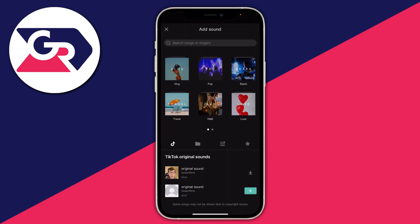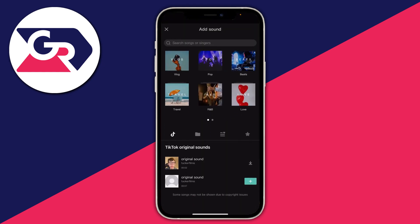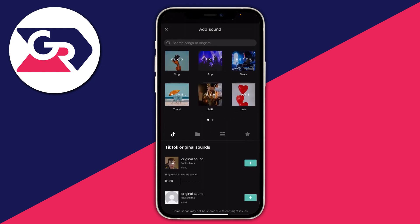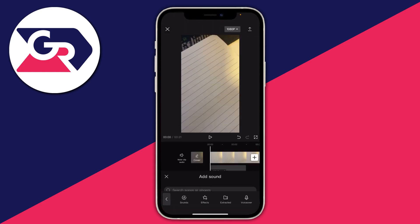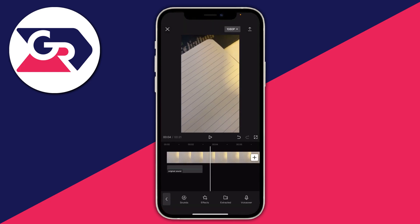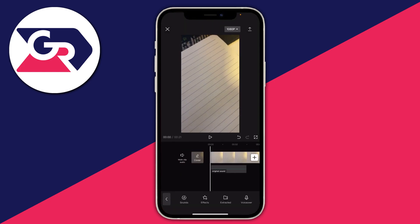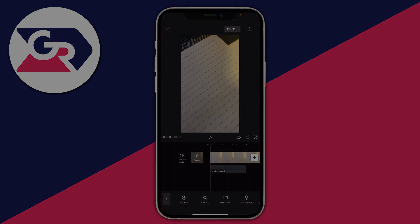Come back to CapCut, refresh, then tap on Sounds — and as you can see it's now appeared and you can use it. Tap on it, press the plus button, and it's going to appear in your project. That's literally it! If you found this video useful please go down below and consider subscribing — peace.